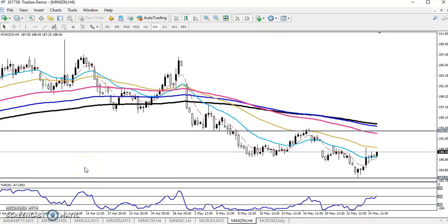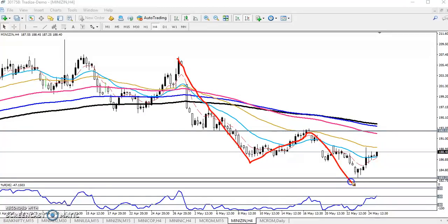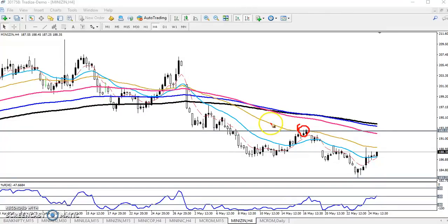Hello traders, welcome to Allies Blue. This is Stephan Gogoy, and in this video I will discuss zinc. This is a 4-hour chart. According to price action, zinc is trading lower lows and lower highs — lower low, lower high, lower low, lower high. We can see that zinc just bounced from the 50 exponential moving average, shown in yellow.